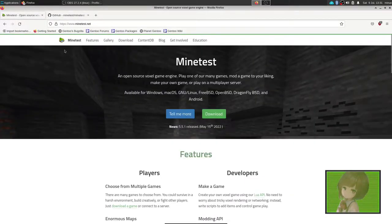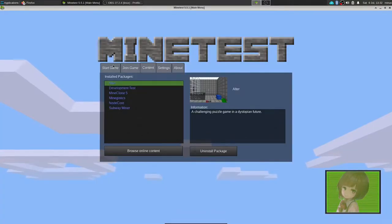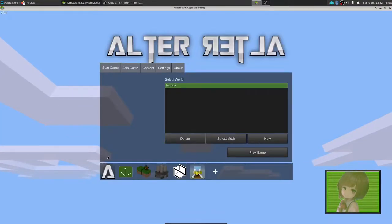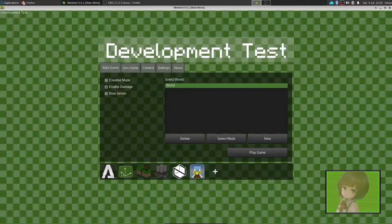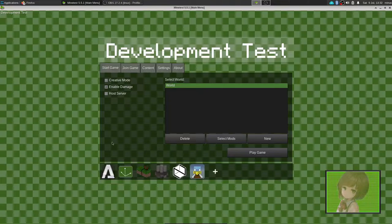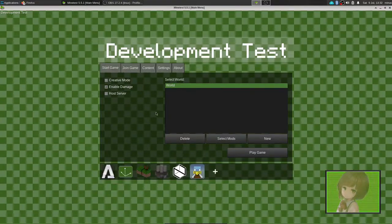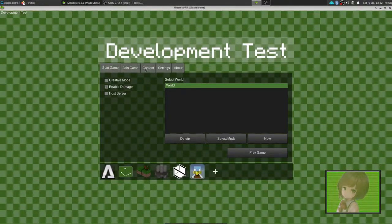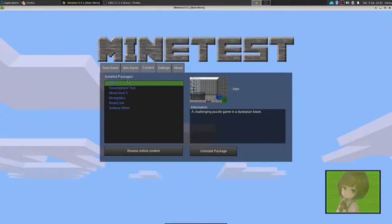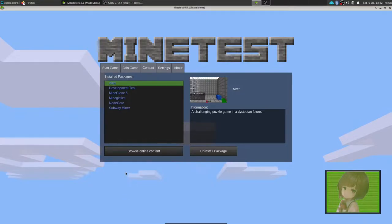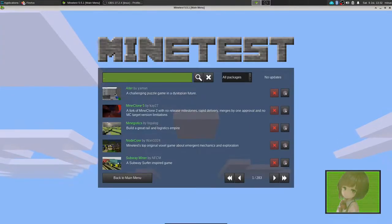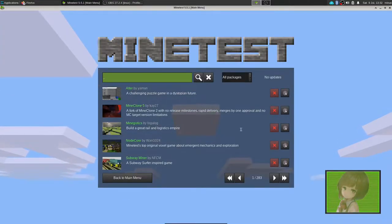So go and download it, and you can launch the game, and now we're in here. Start a game, you'll just have this called Development Test. It's very boring, but what you want to do is go to Content, Browse Online Content, and then it'll open up a menu to go and download mods.